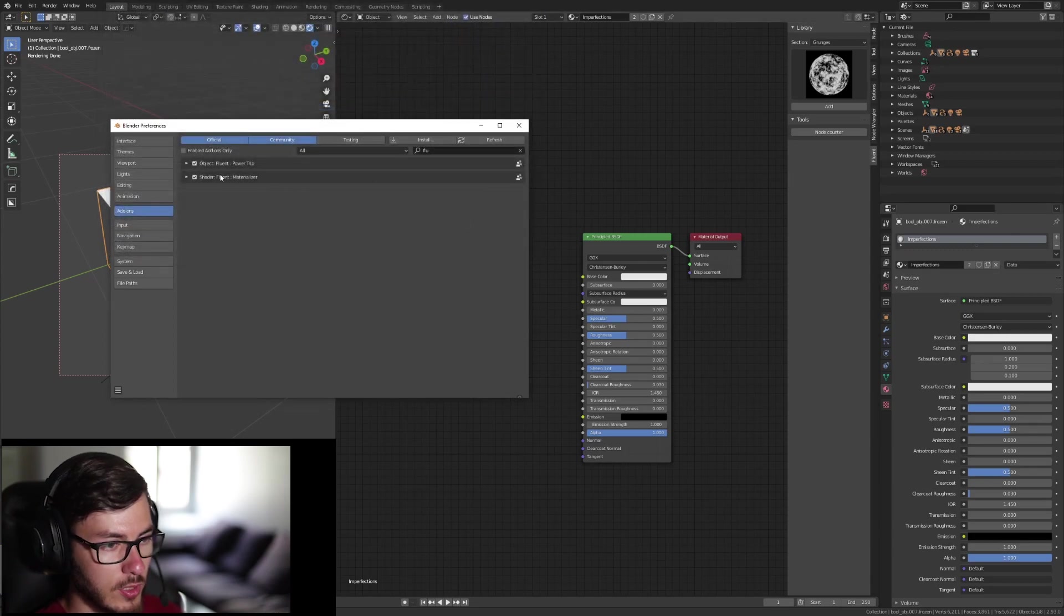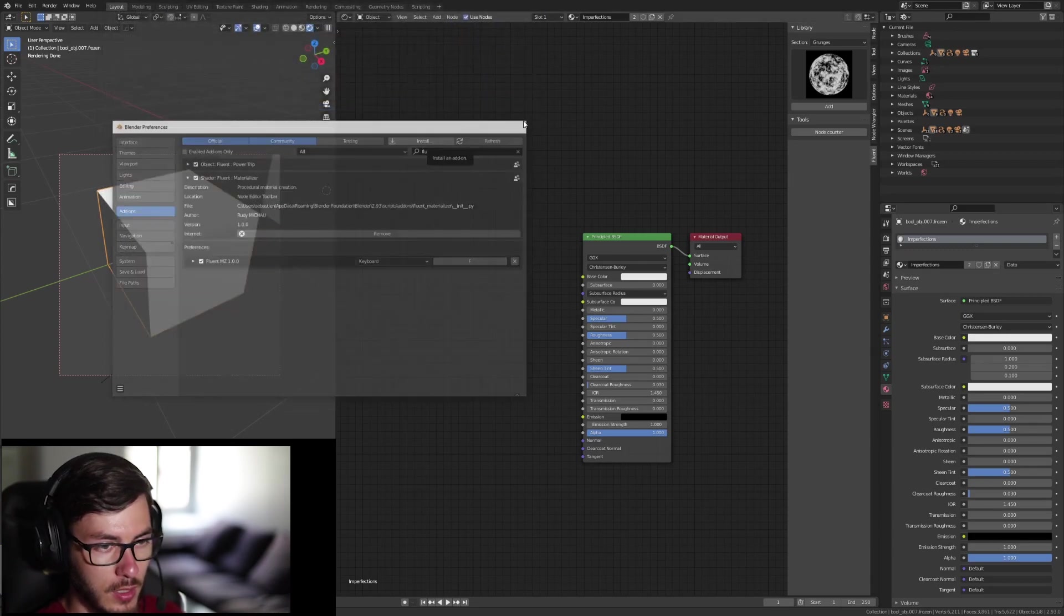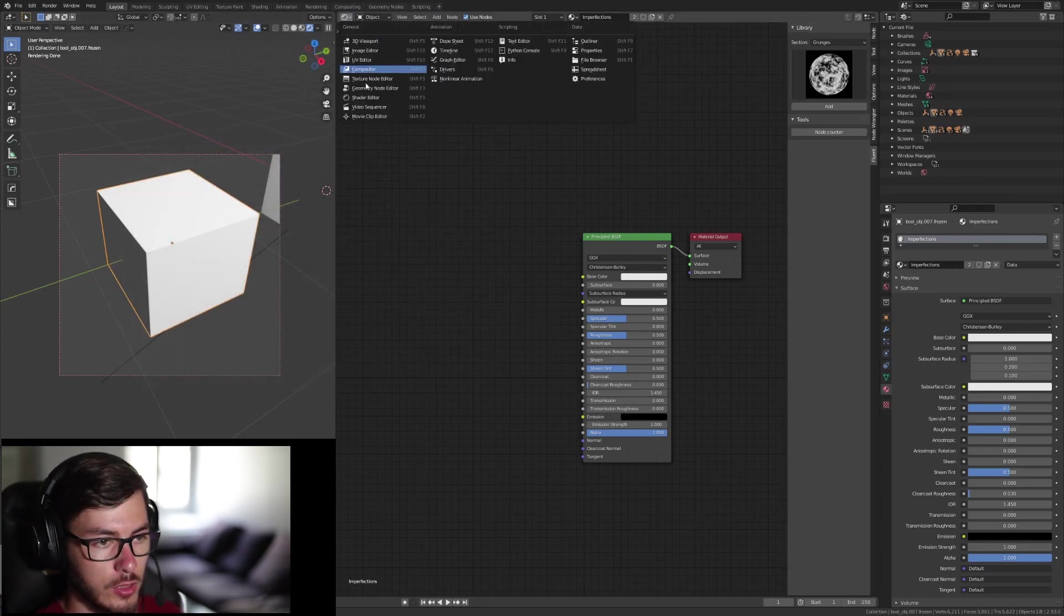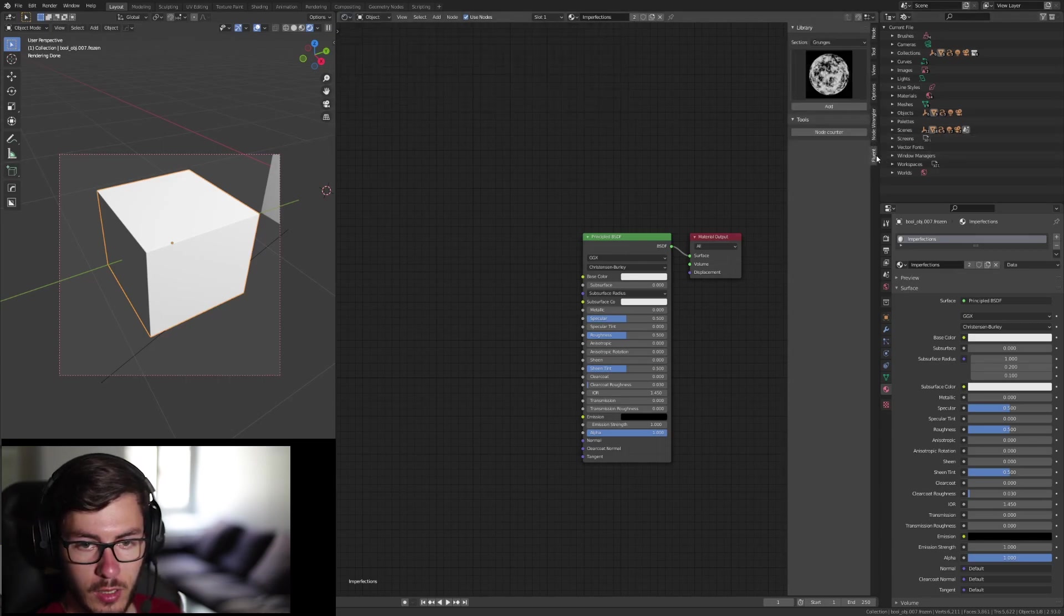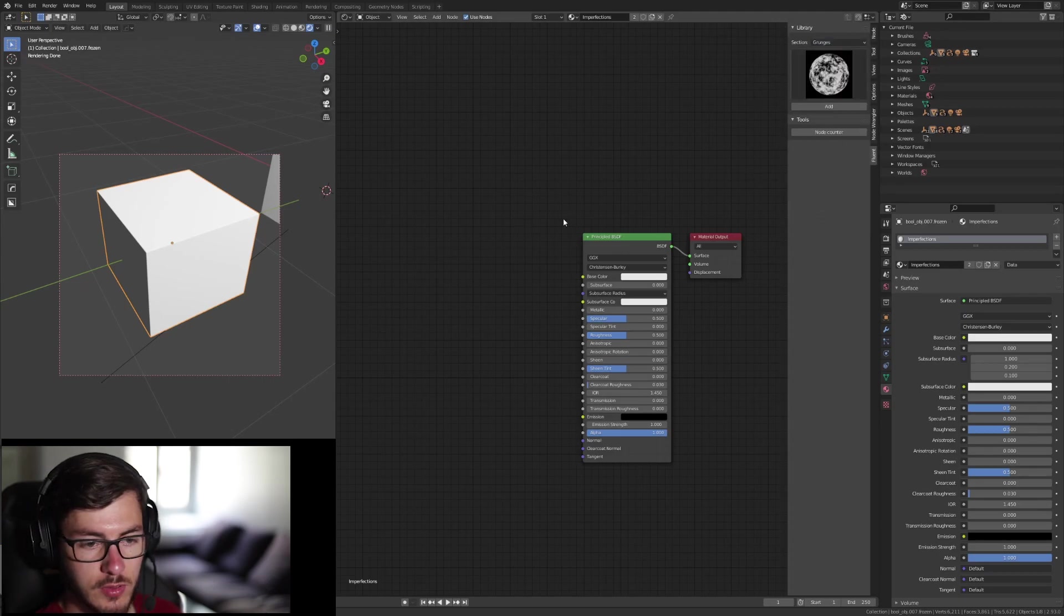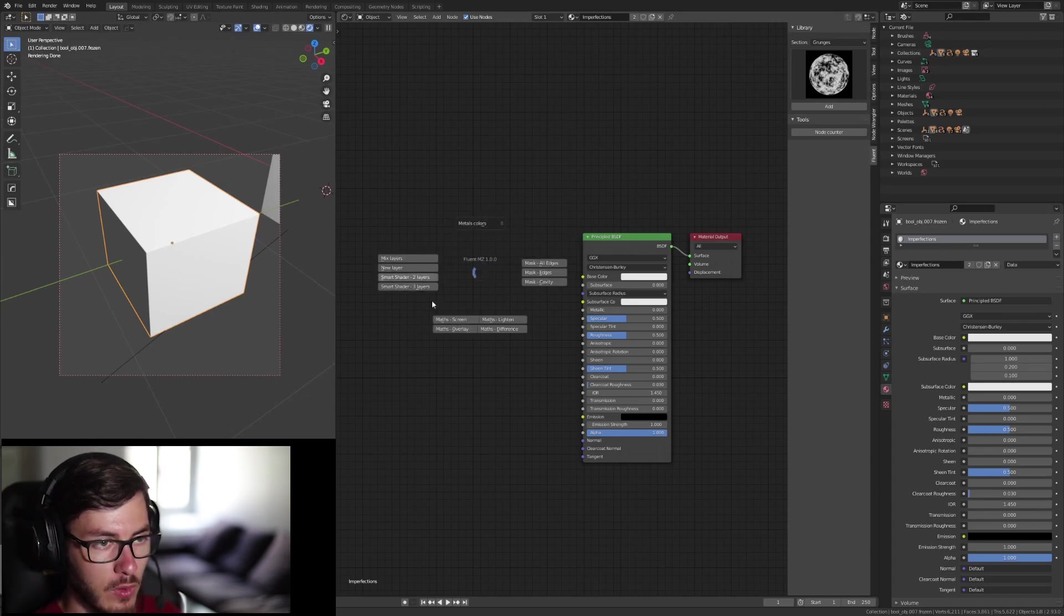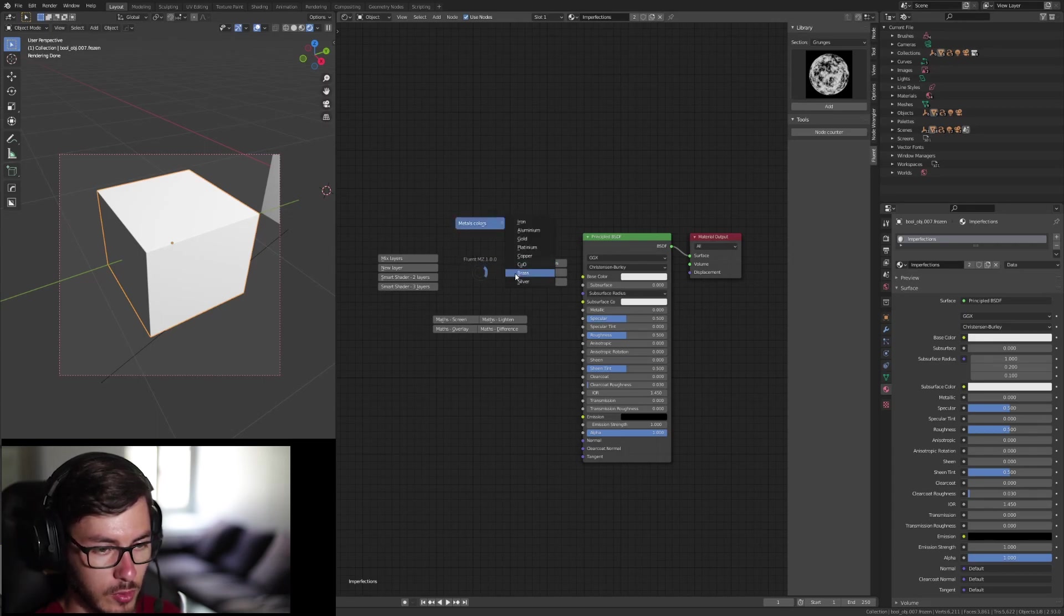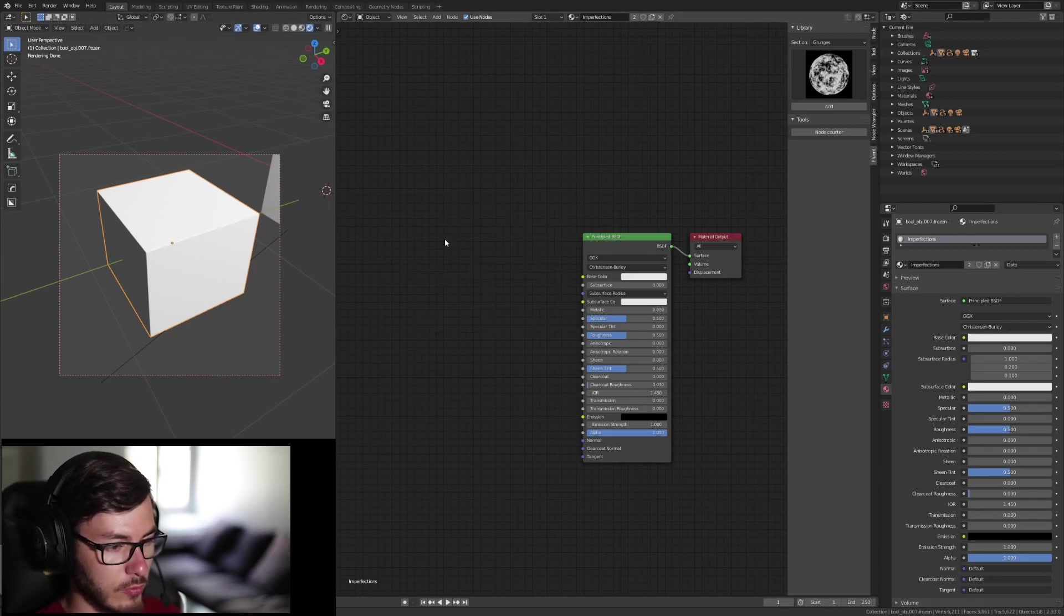So once it's activated here, you should have on your shader editor, fluent tab here, and then you should have this. So if you have this, it's working. If you press F, once your mouse is on the shader editor, you should see like fluent MZ 1.0.0. So that's the current version.